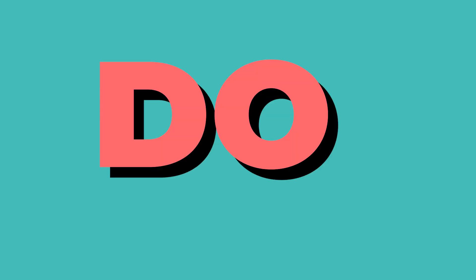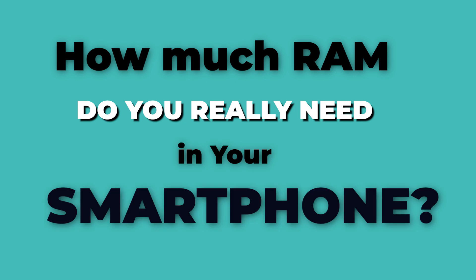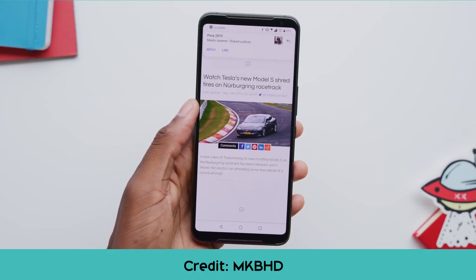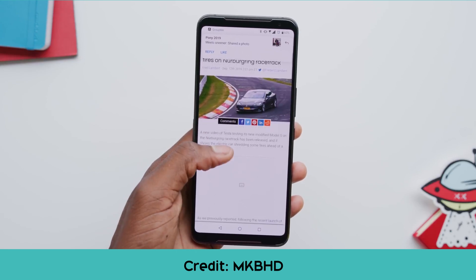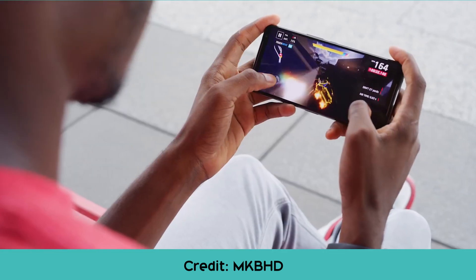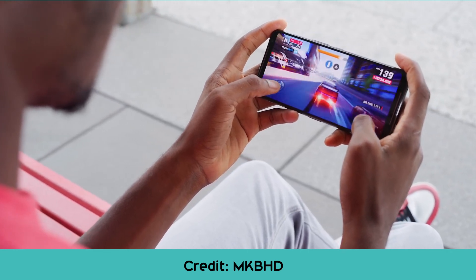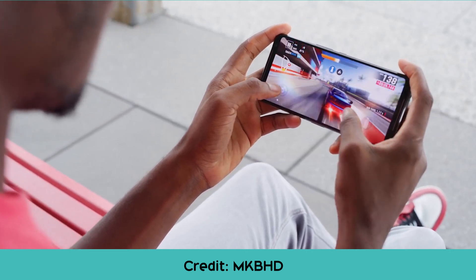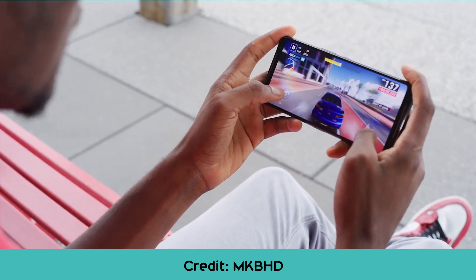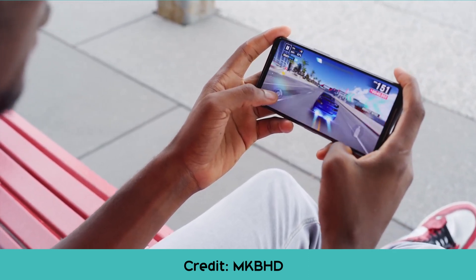But do you know how much RAM do you really need in your smartphone? If you use your phone just for social media, watching media content, or sending emails, then you need one kind of RAM. Or if you do lots of gaming on your smartphone, you will need a different kind of RAM space. Let's clarify everything in this video — how much RAM do you really need in your smartphone — in the third episode of Smartphone Matters.